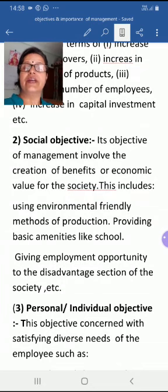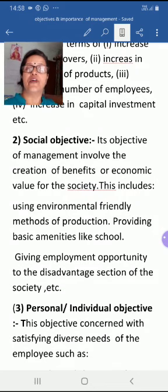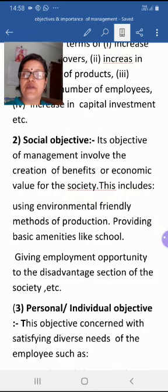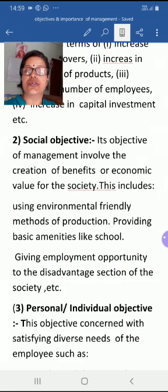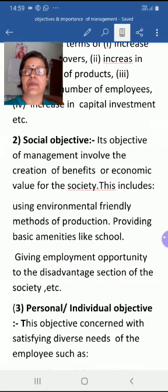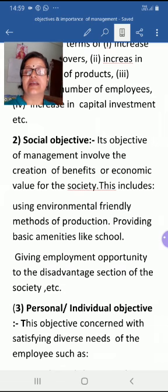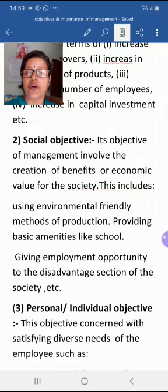Now let us come to the second objective — social objective. Social objective refers to the creation of benefits and economic value for society. This includes using environmentally friendly methods of production, providing basic amenities like schools to employees, and giving employment opportunities to the disadvantaged sections of society.